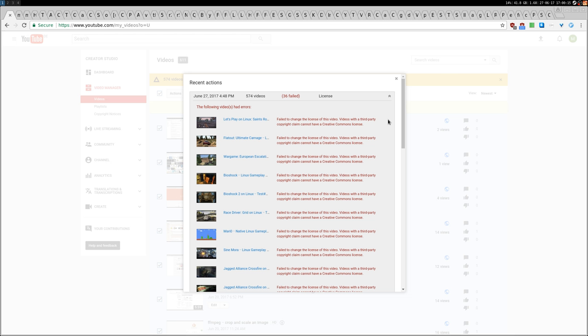My channel is not monetized. I never really said that, but that's how it is. It has never been monetized and never will be monetized. As you know, I am a Linux user, I show free and open source software, so it wouldn't really make sense to have a monetized channel.